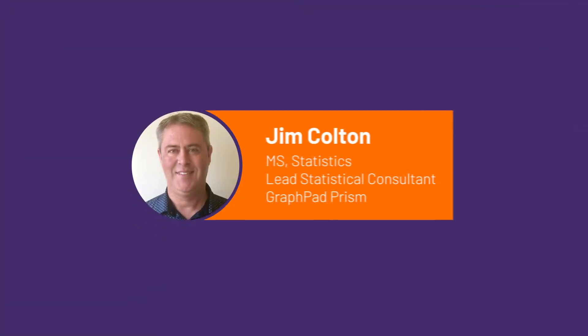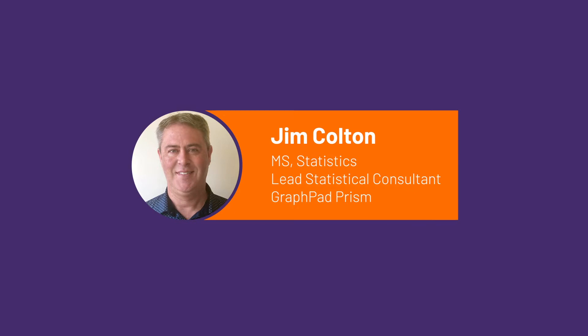Hi, this is Jim Colton from GraphPad. In this video, I will demonstrate the new features added to multiple t-tests in PRISM 9.